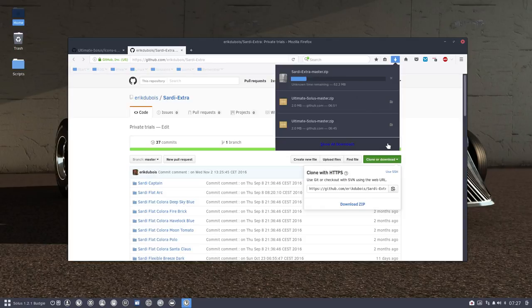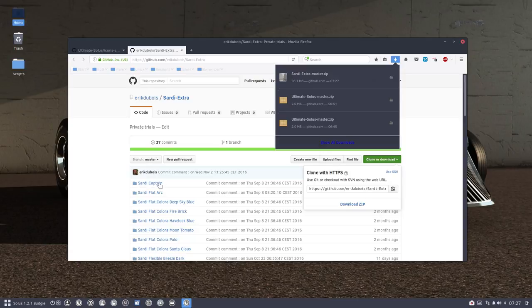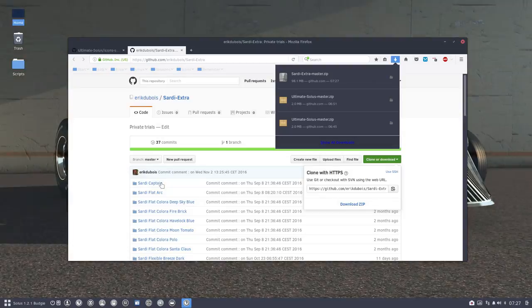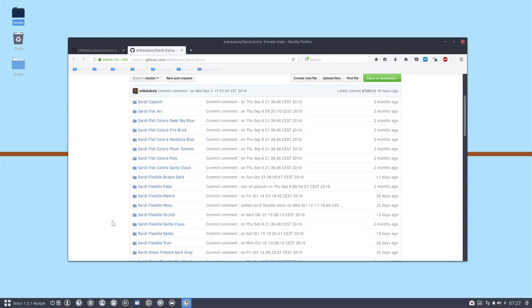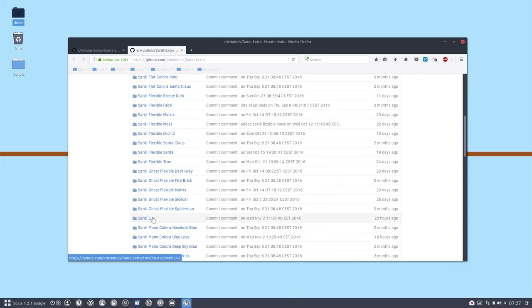And we're going to wait until everything is finished. So everything I create, everything I try out, combine, like Sardi Captain I see here, so the Captain icons combined with Sardi. It works in my mind, and I say, would it be nice if I'd combined Sardi with Luv icons?